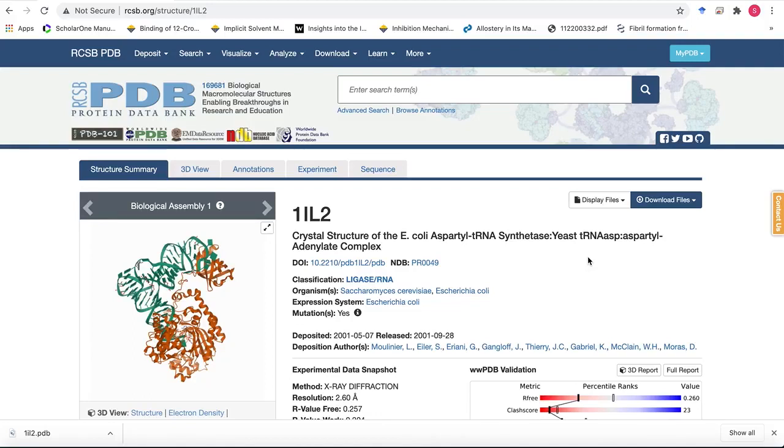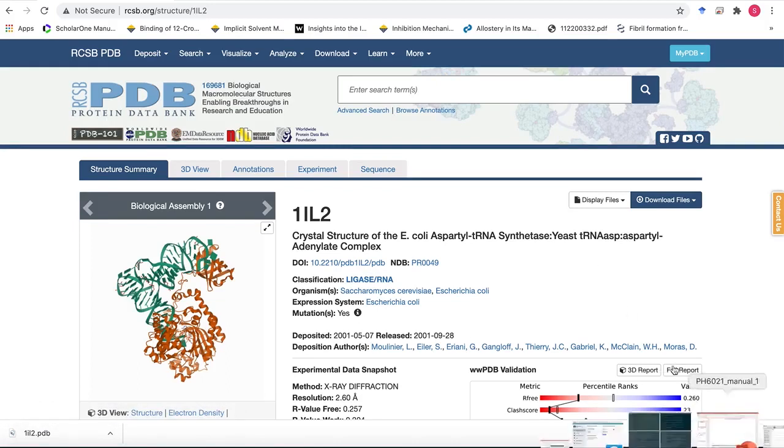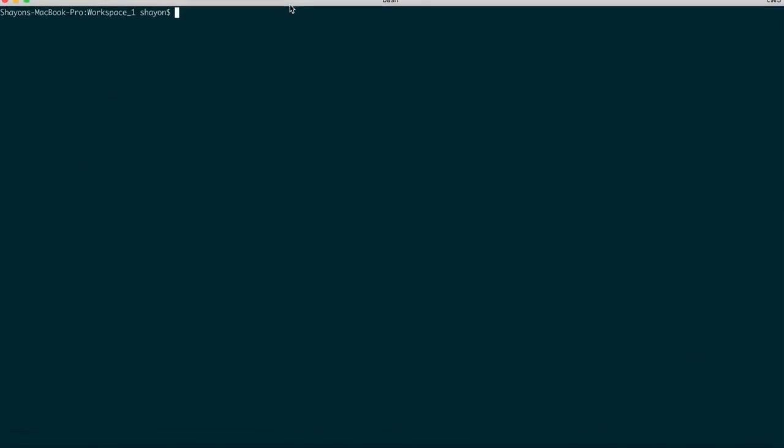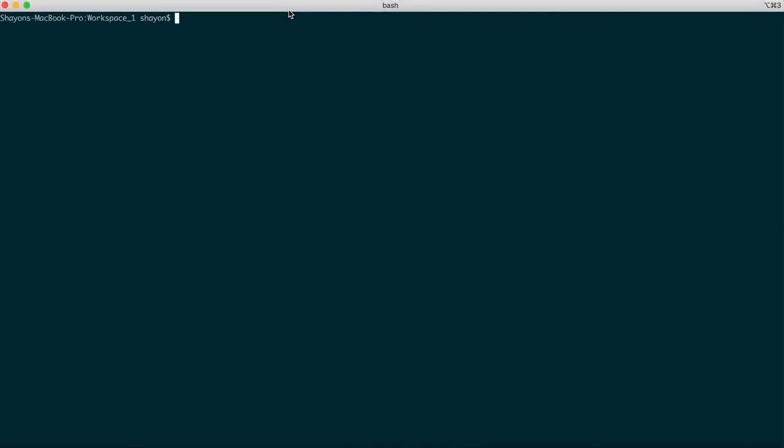We'll just have a quick look at the structure and the editor that I use here is specific for my system in Mac that's called GVIM but you can also use notepad in Windows to open the structure. I'll use my command-line interface from the terminal which will open the file in the text format.